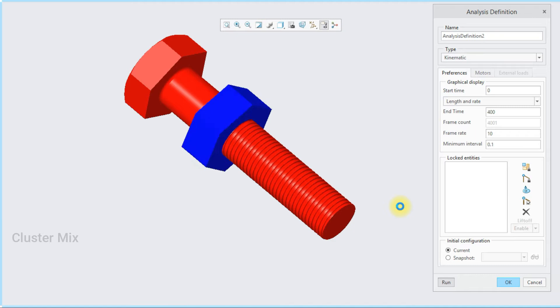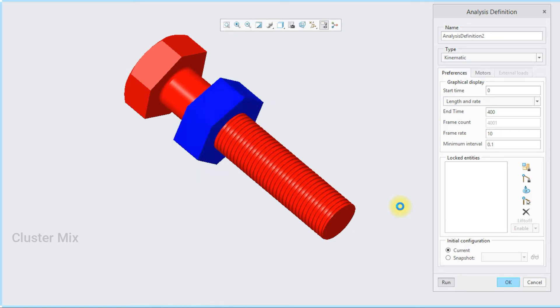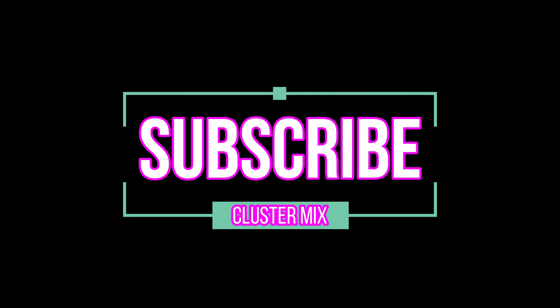For more additional videos related to the concepts in mechanical engineering and design, please subscribe to my channel.